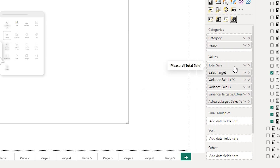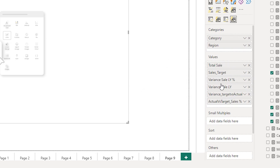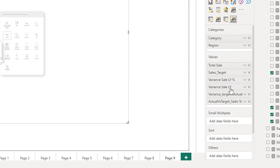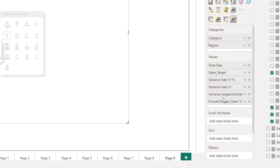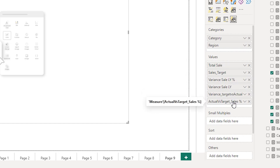For example, I have total sales, I have my sales target, variance sale last year percentage, variance sale last year value, the absolute value, variance target versus actual, the absolute value and the percentage.